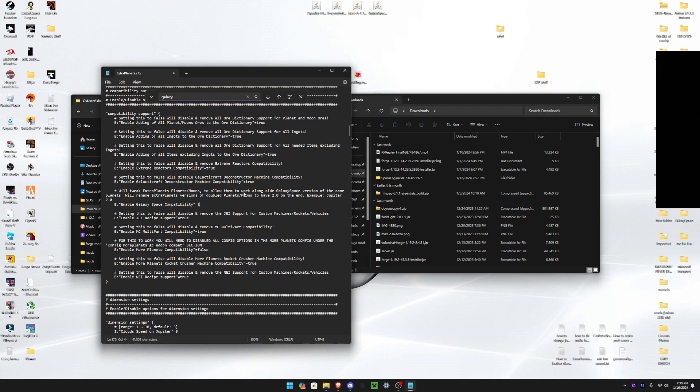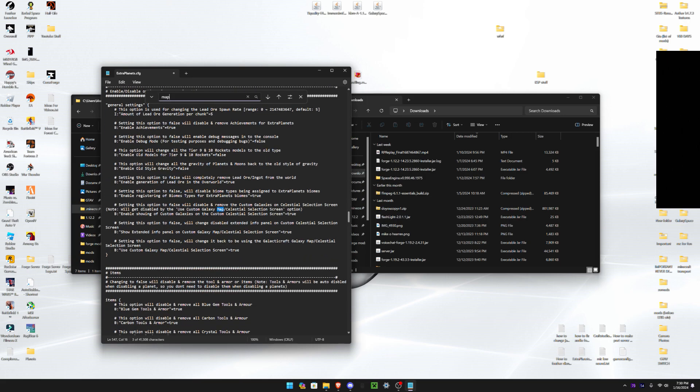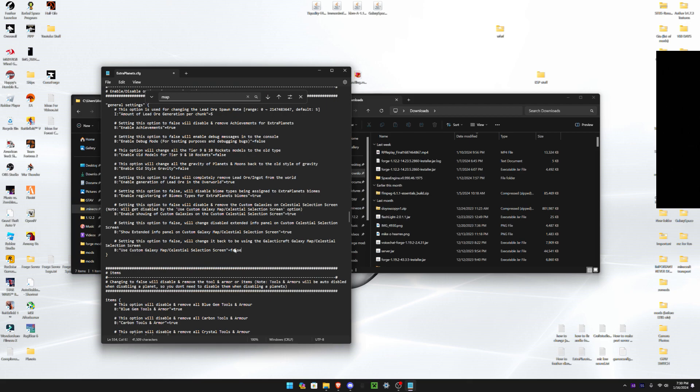And then you also want to search up 'map' and you will see something called 'use custom galaxy map.' Right here, you want to change this to false. If this would be left true, there will be an error with the other mod because it uses its own map, so you kind of have to use the other one. You can't really use this one, but if you put this to false, you're good to go.